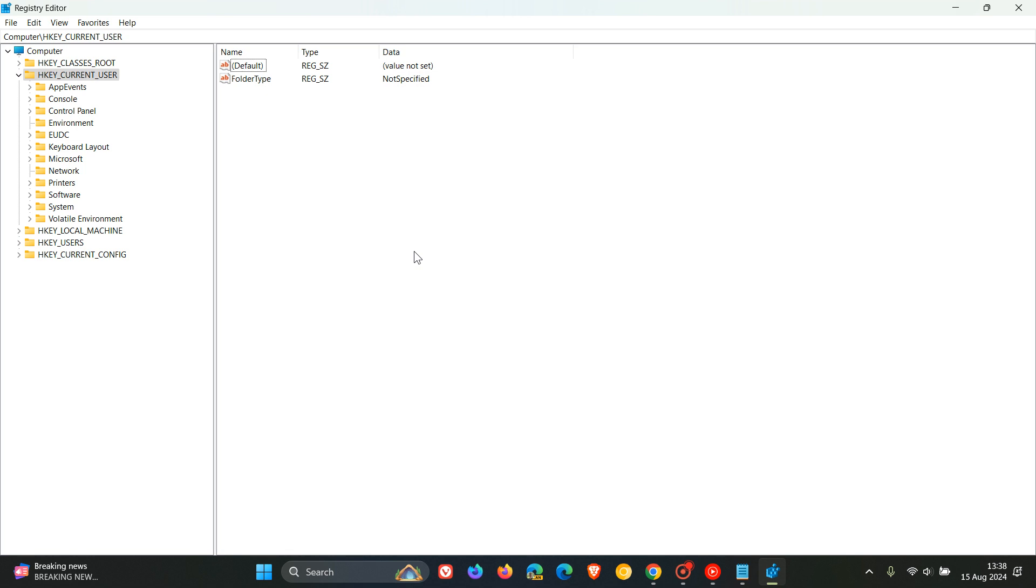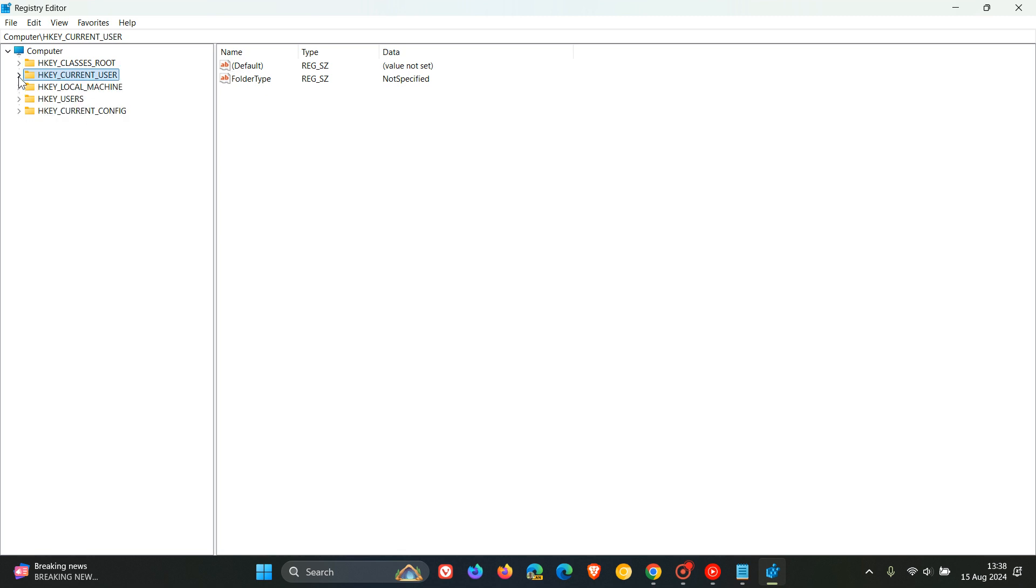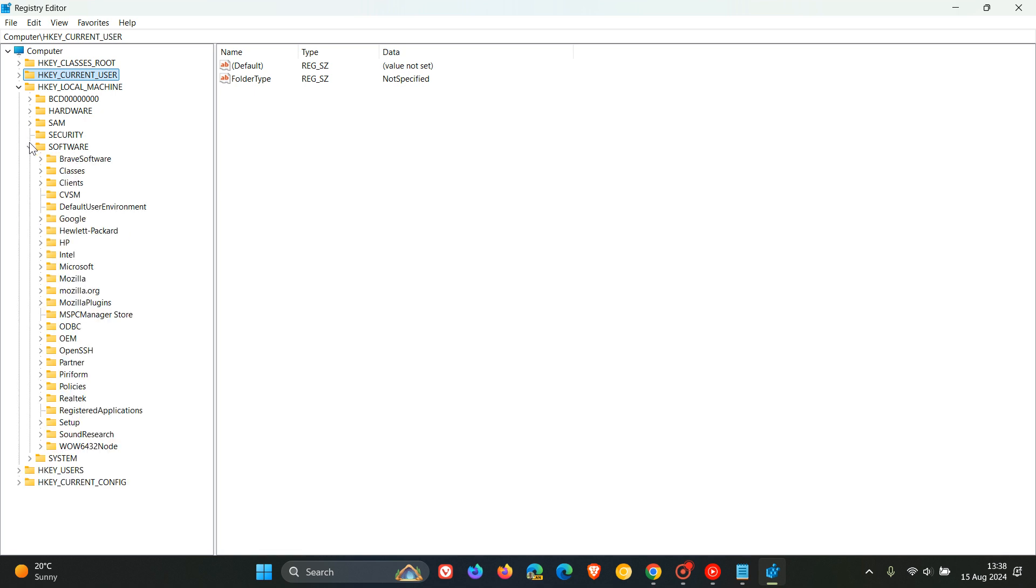So getting back to how we can extend support. So what we need to do in the registry editor is we need to navigate to the key HKEY_LOCAL_MACHINE and expand that. Then we head to the software key we do the same we expand that and then we head down to policies and we expand that.